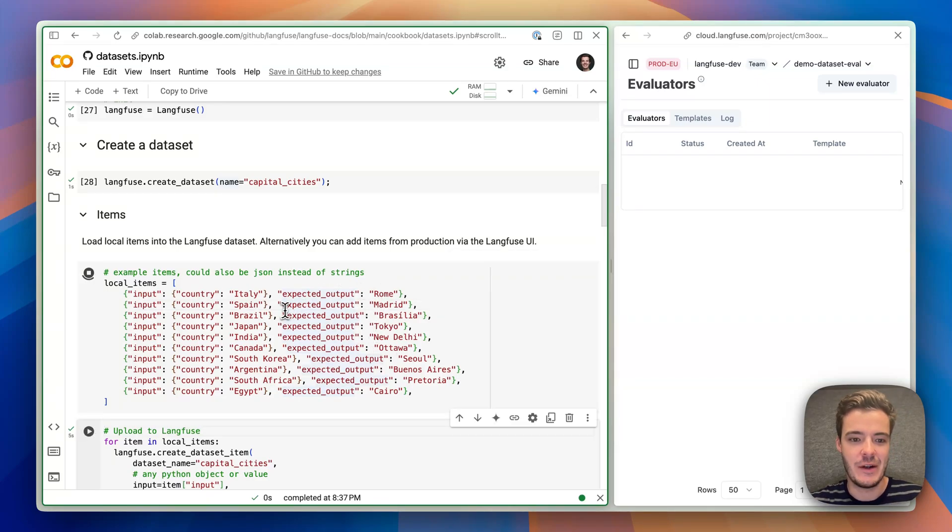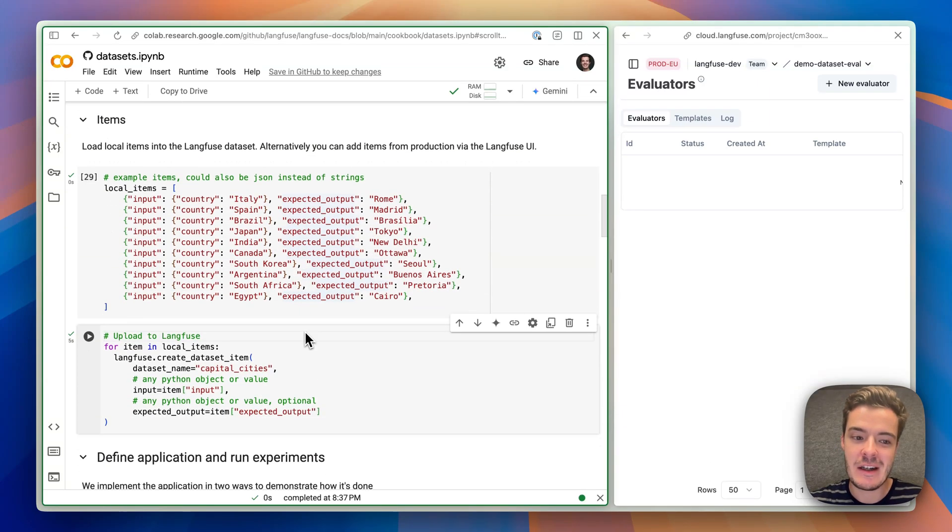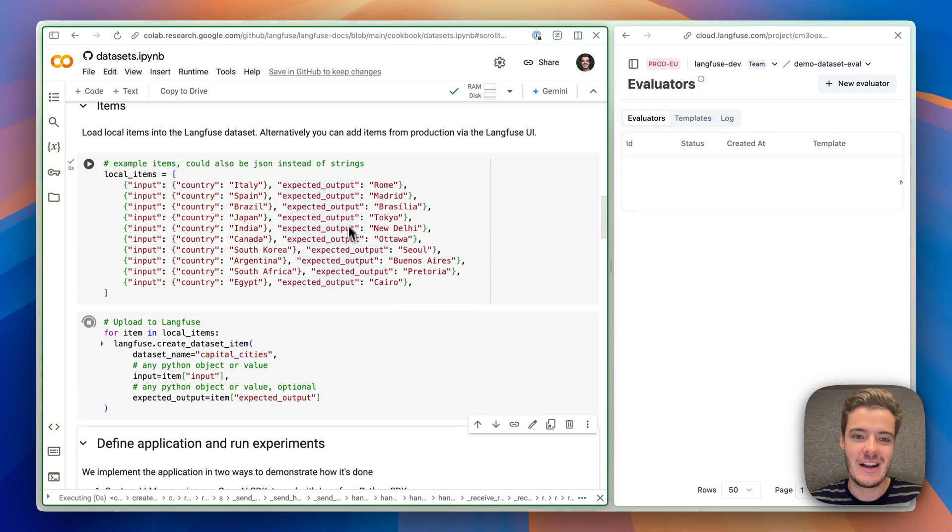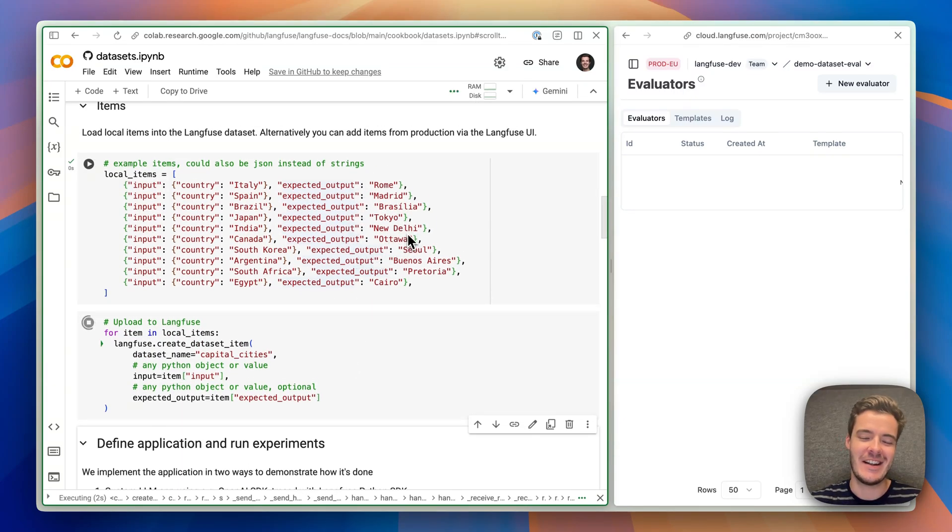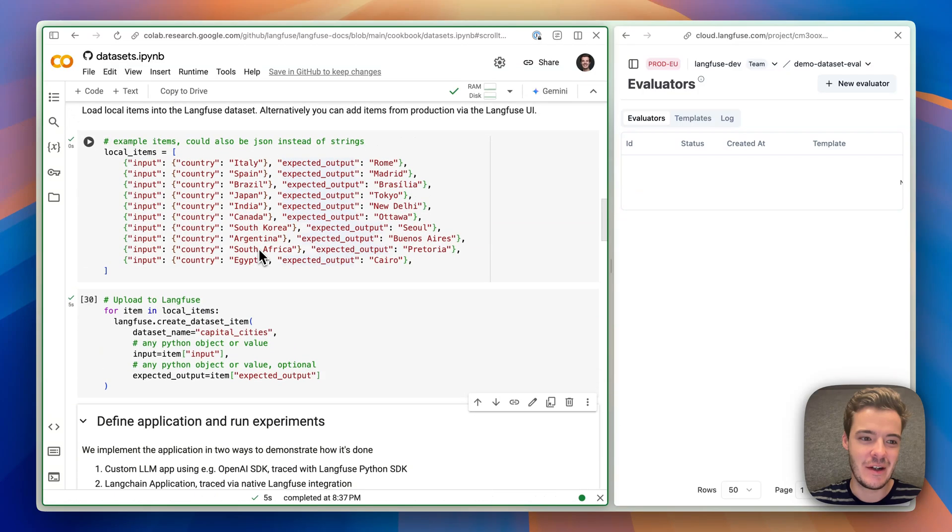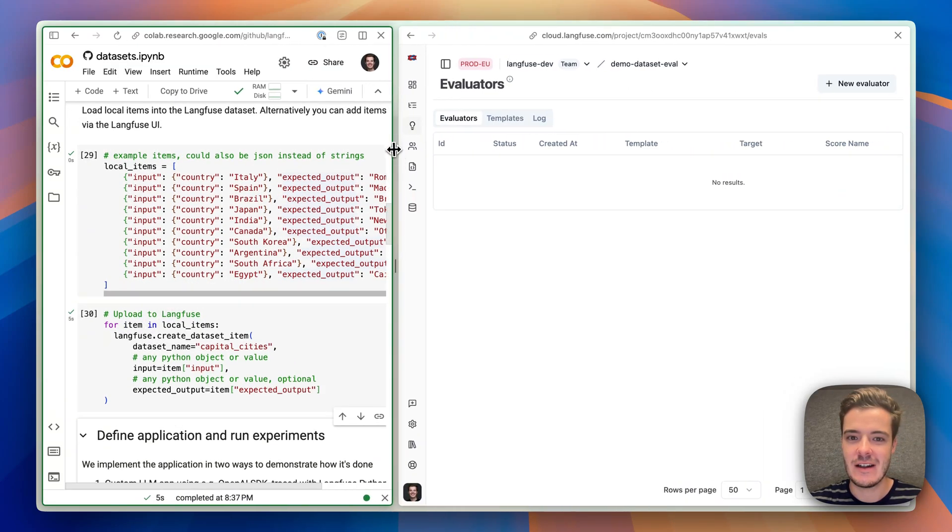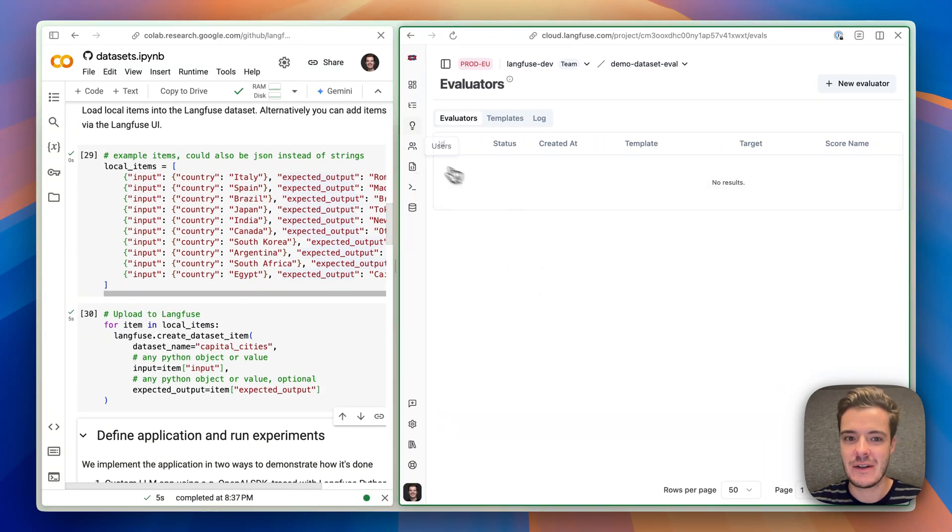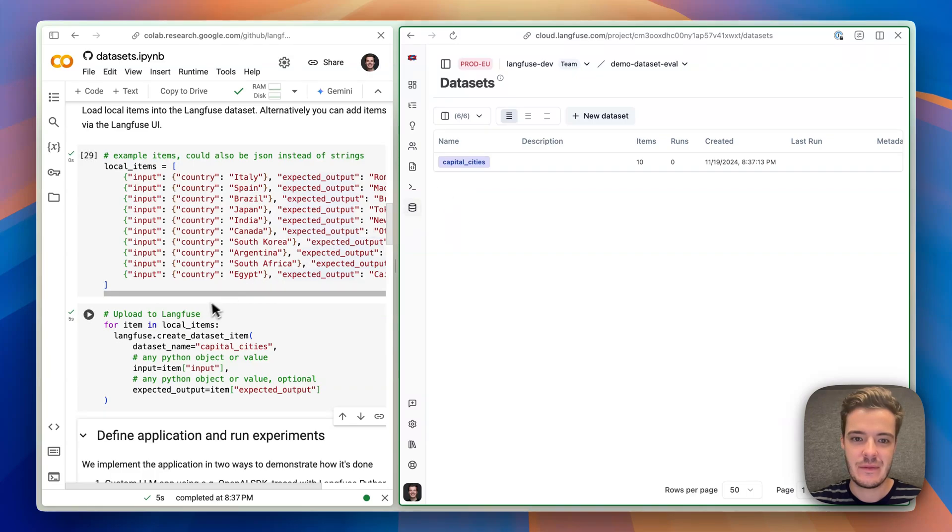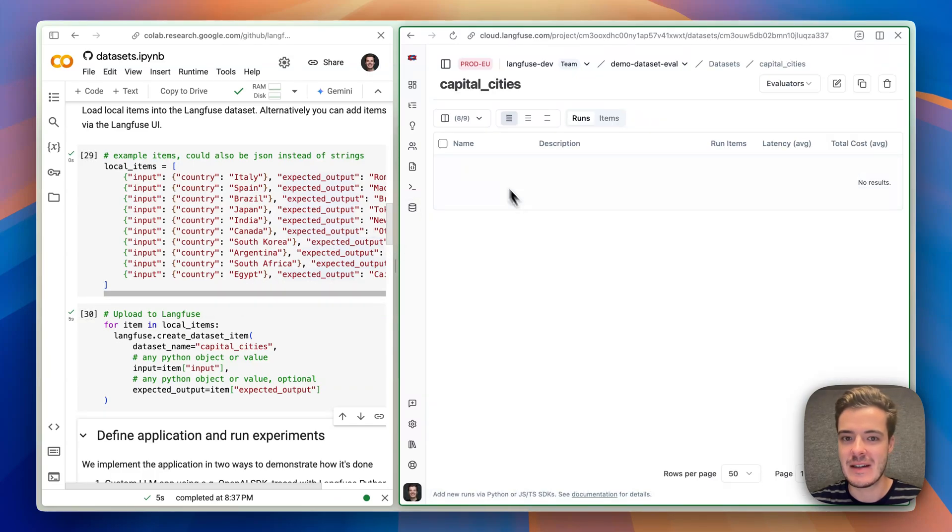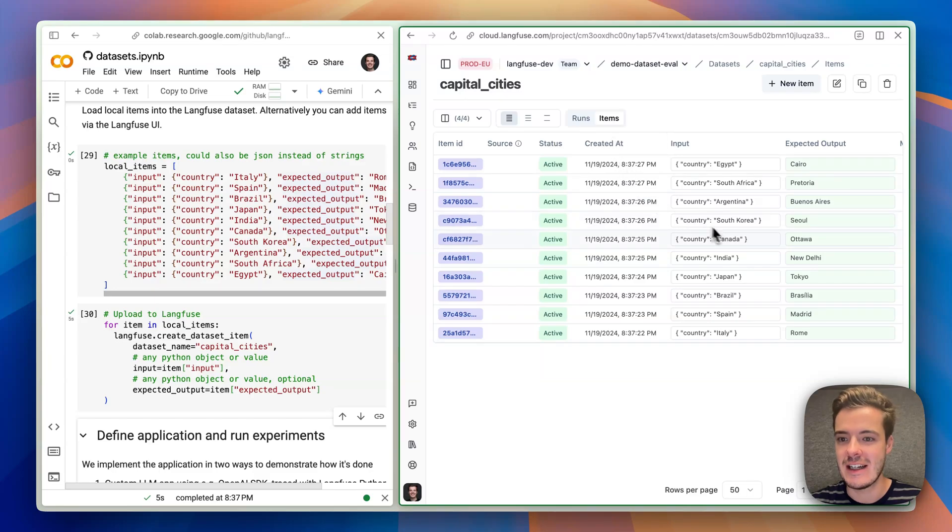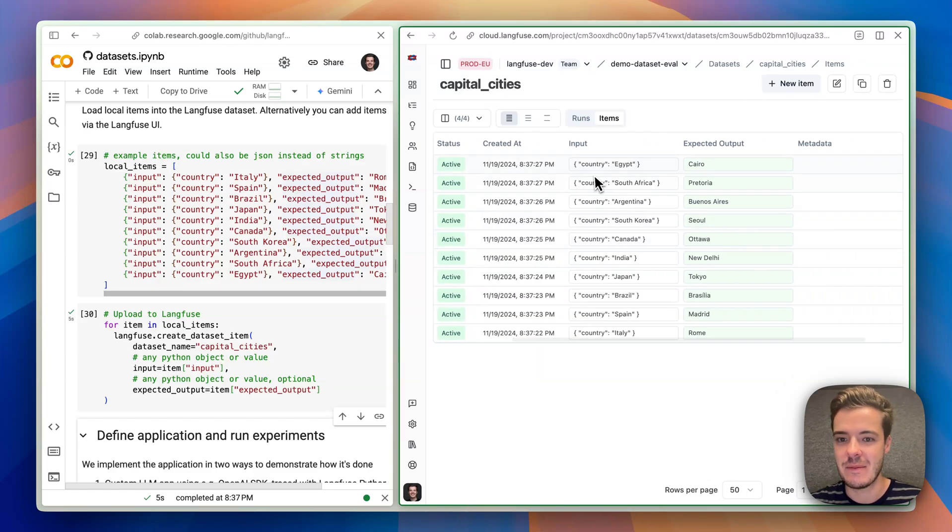So we now want to build an LLM application, which is very complicated, which will need to guess the capital based on the country name. So now I have uploaded the dataset, and when we go to the left, we see the capital cities dataset with the items that I just uploaded.